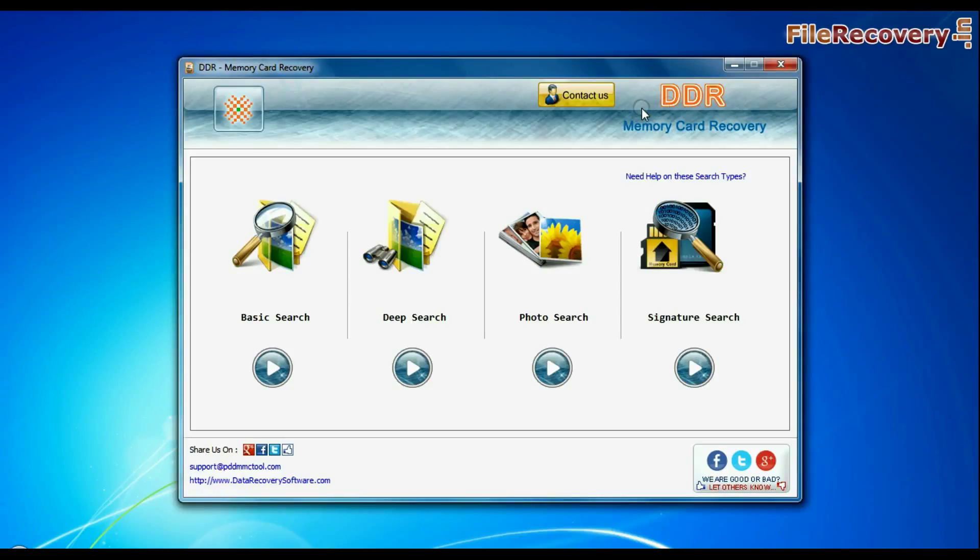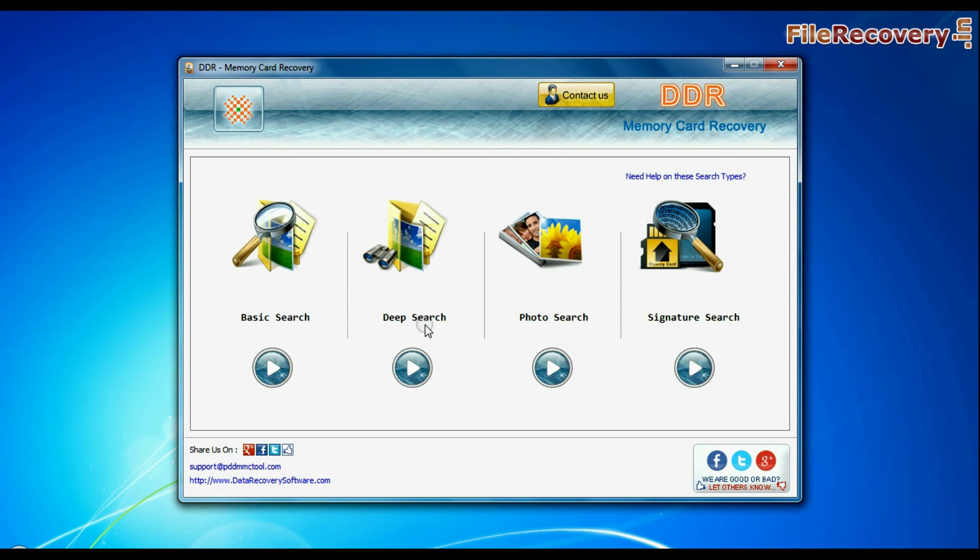Run DDR memory card recovery software. The software has 4 recovery modes: basic search, deep search, photo search, and signature search. Select any recovery mode and continue.